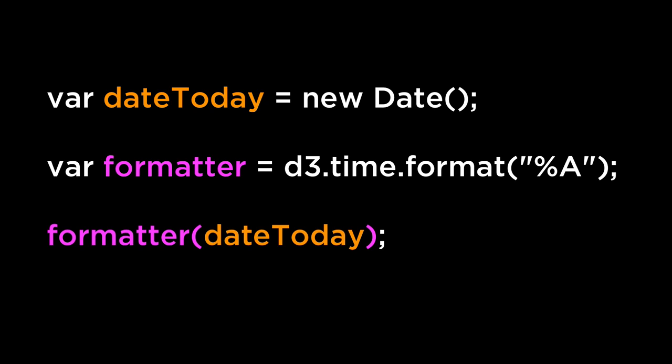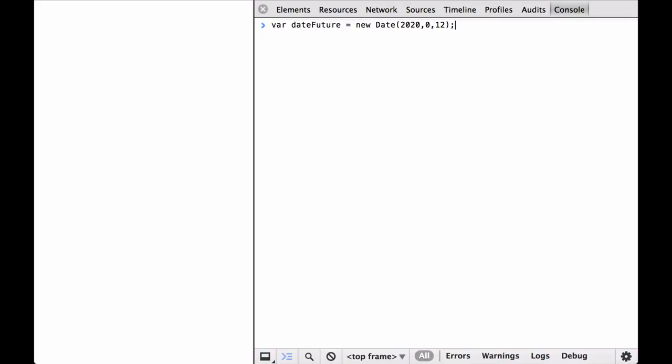Let's take a look in the JavaScript console at some of the D3 time formatting. First, let's define the dateFuture variable as a date in the future. This date is January 12th, 2020.